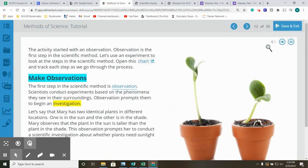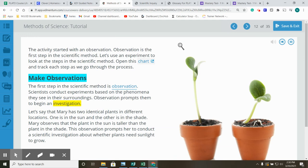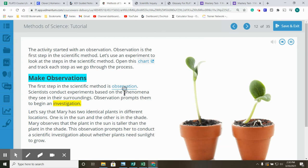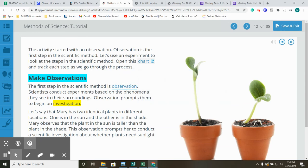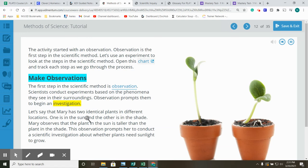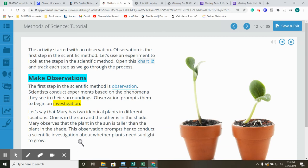The activity started with an observation. Observation is the first step in the scientific method. Let's use an experiment to look at the steps in the scientific method. Open this chart and track each step as we go through the process. Make observations. The first step in the scientific method is observation. Scientists conduct experiments based on the phenomena they see in their surroundings. Observation prompts them to begin an investigation. Let's say that Mary has two identical plants in different locations. One is in the sun and the other is in the shade. Mary observes that the plant in the sun is taller than the plant in the shade. This observation prompts her to conduct a scientific investigation about whether plants need sunlight to grow.